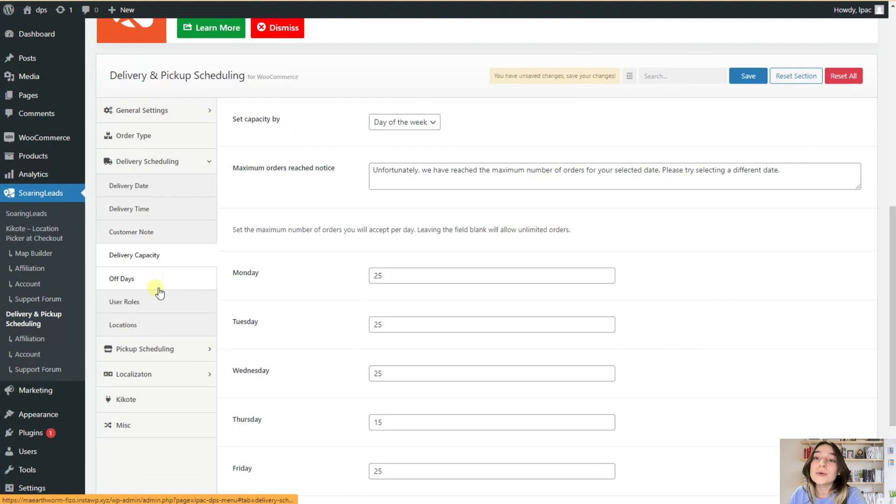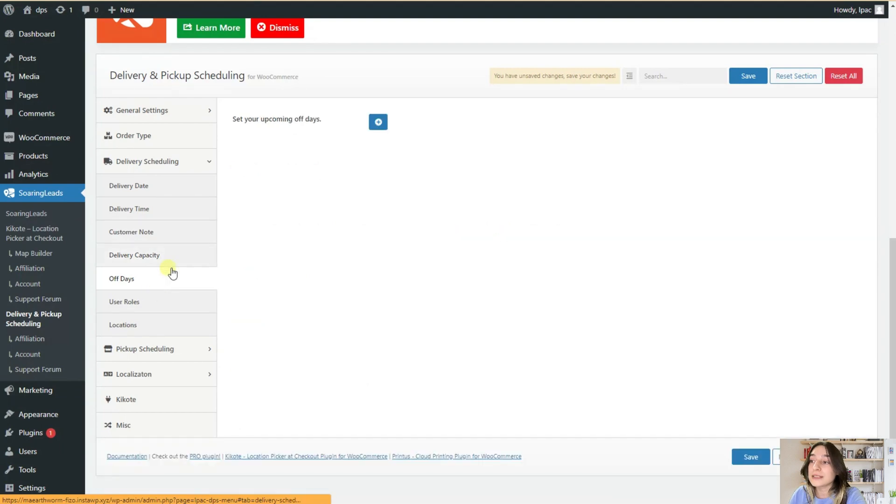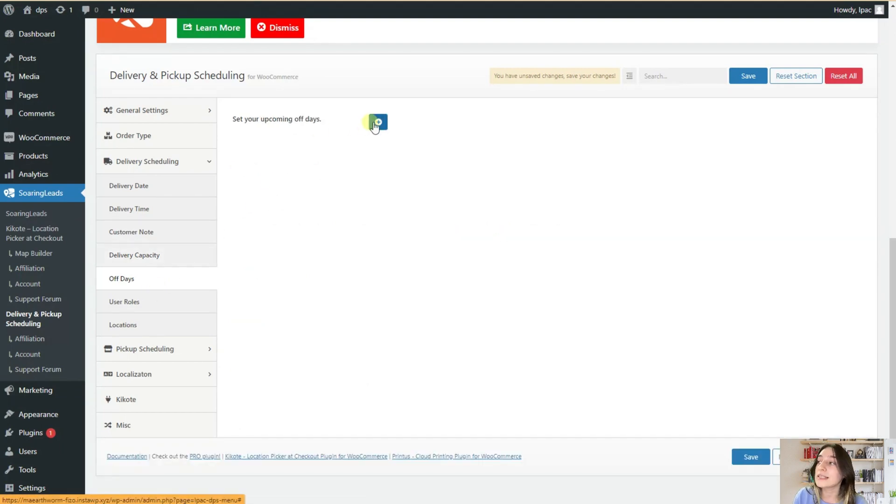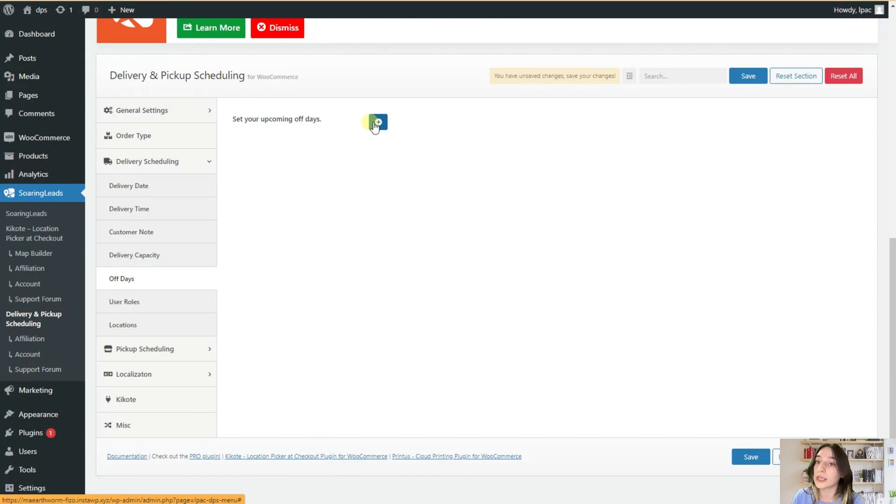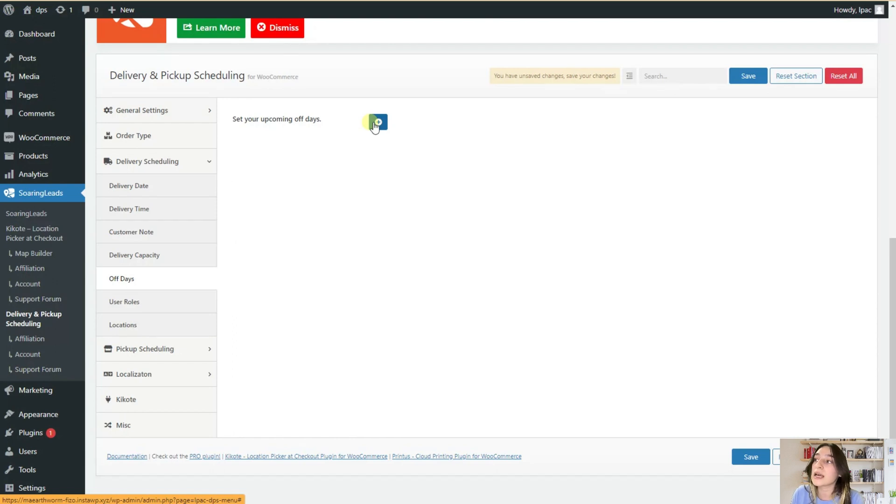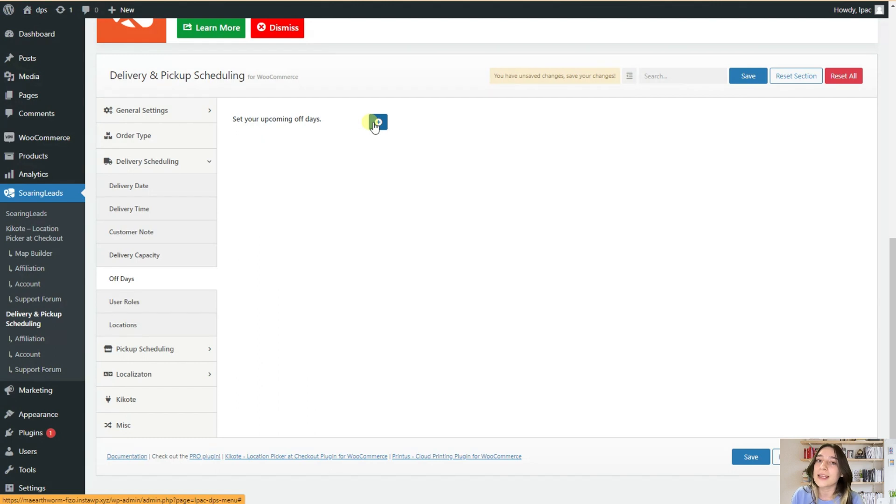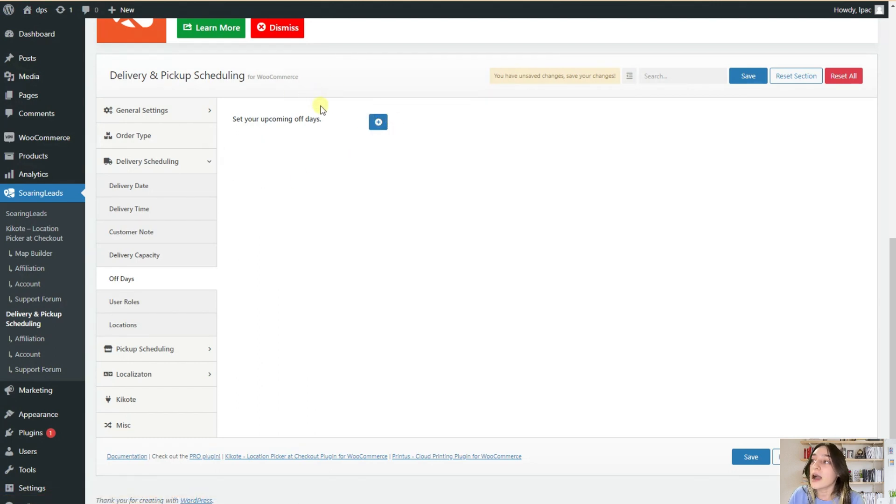Afterwards, you can go to the off days. So, these off days are meant for the holidays and not for the usual not working days. So, here you can set, for example, all the holidays that you are not working so that your customers know because there are some businesses that they do work that day and the others do not work so that this part is not confusing. You can set this for your upcoming off days.